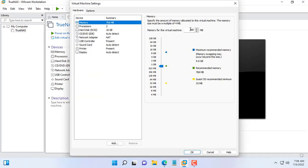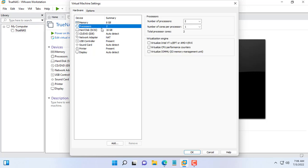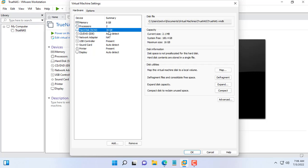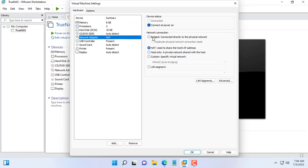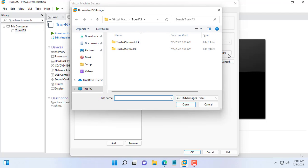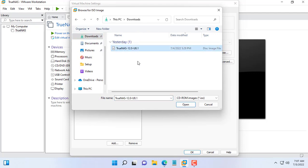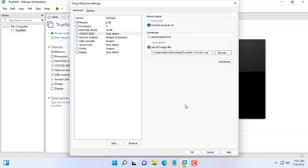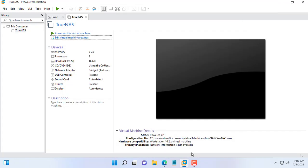TrueNAS requires a minimum of 8GB RAM, but you can install with just 2GB RAM or 4GB RAM. The more physical hard drives you have, the larger the RAM requirements. Next, browse to the TrueNAS installation ISO file downloaded in the previous step.